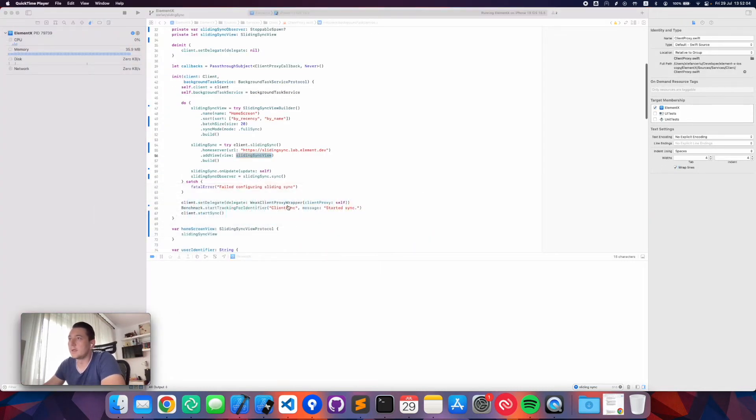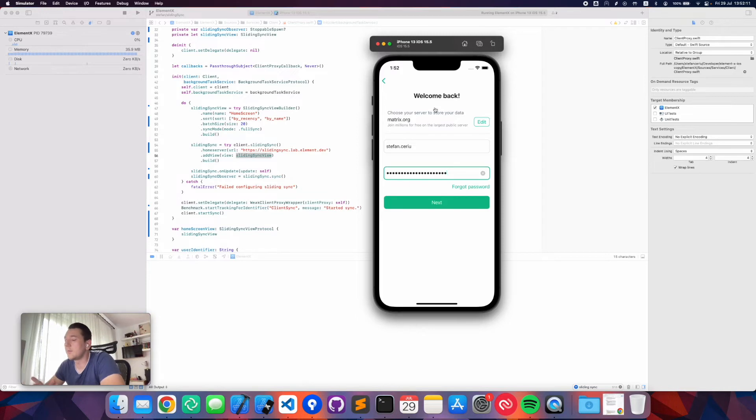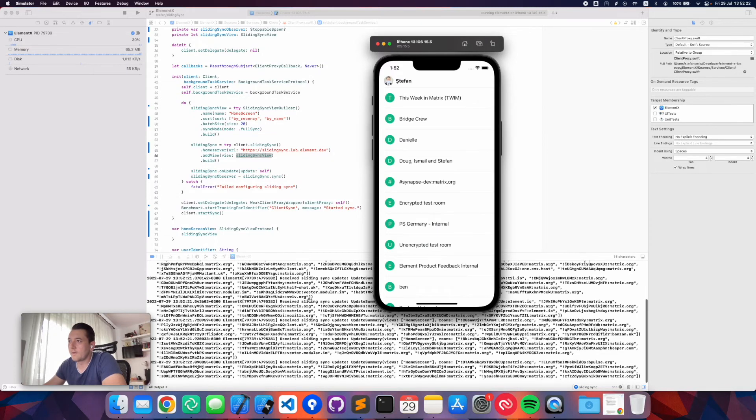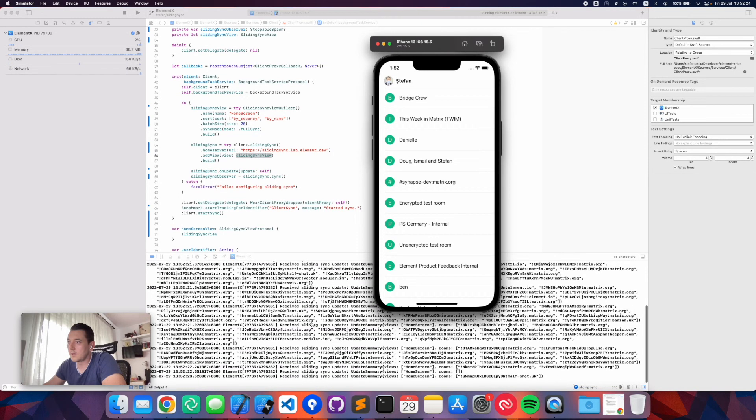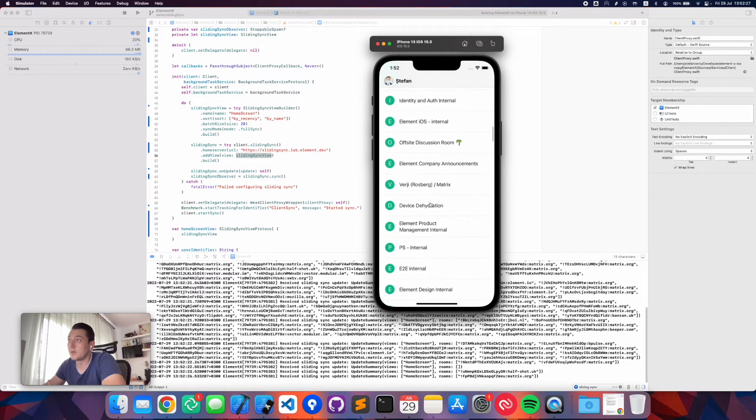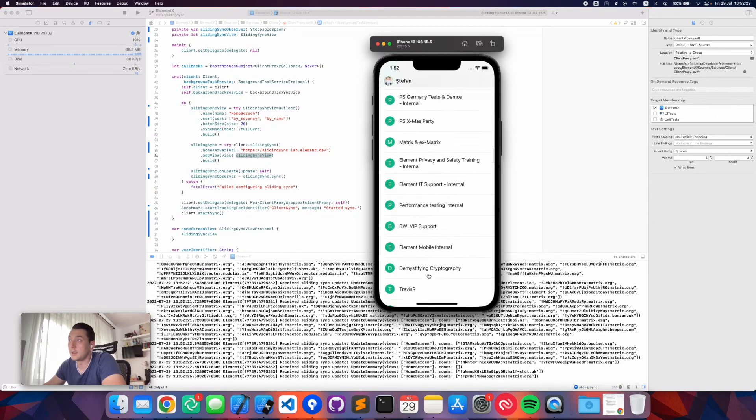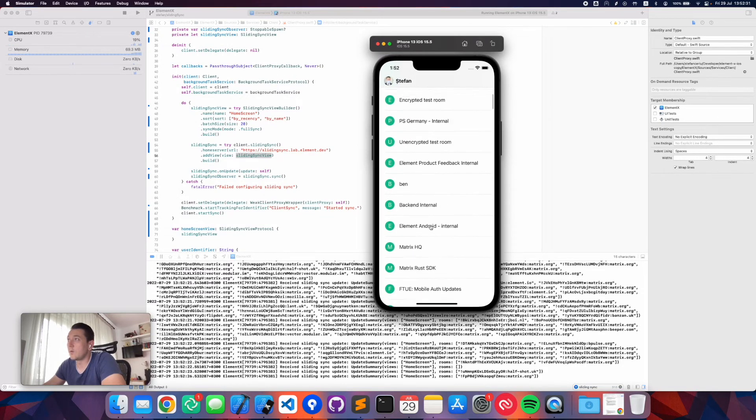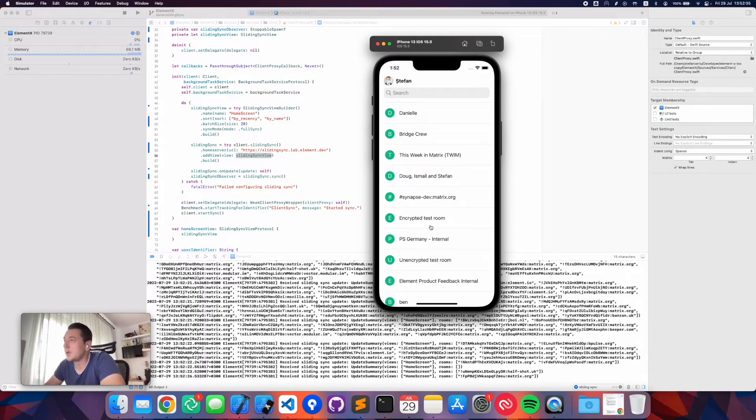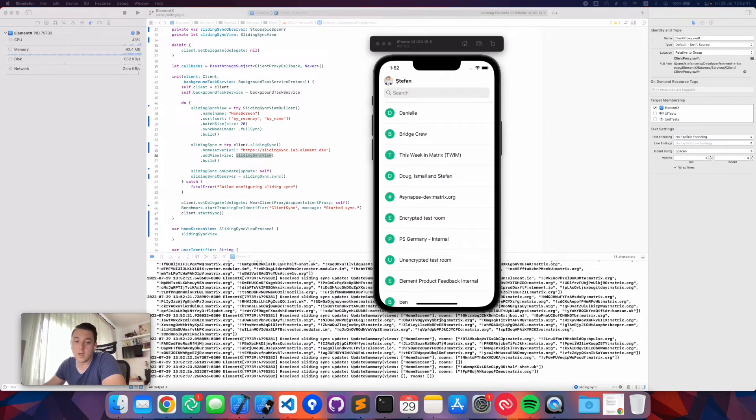On the view model side, we'll take that room and register as a delegate to it so that every time there's updates on the rooms, we can update our room list in the UI. When you run it, this looks a little bit like this. This will be a very first login for me with my real account on 160 rooms. Please pay attention to how fast it actually loads the initial set of rooms. I will log in, and then sliding sync will start. It's going to fetch my first 20 rooms.